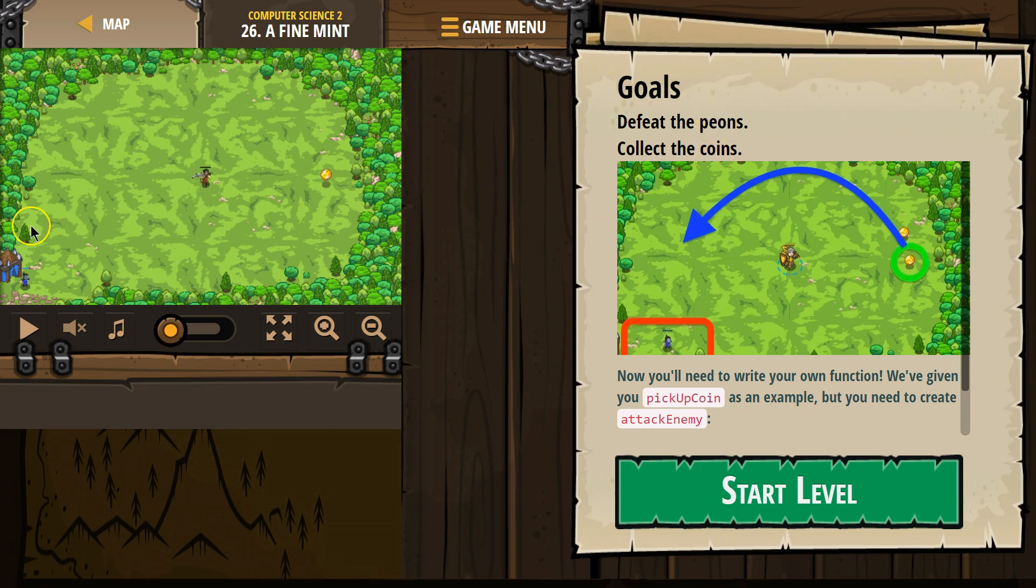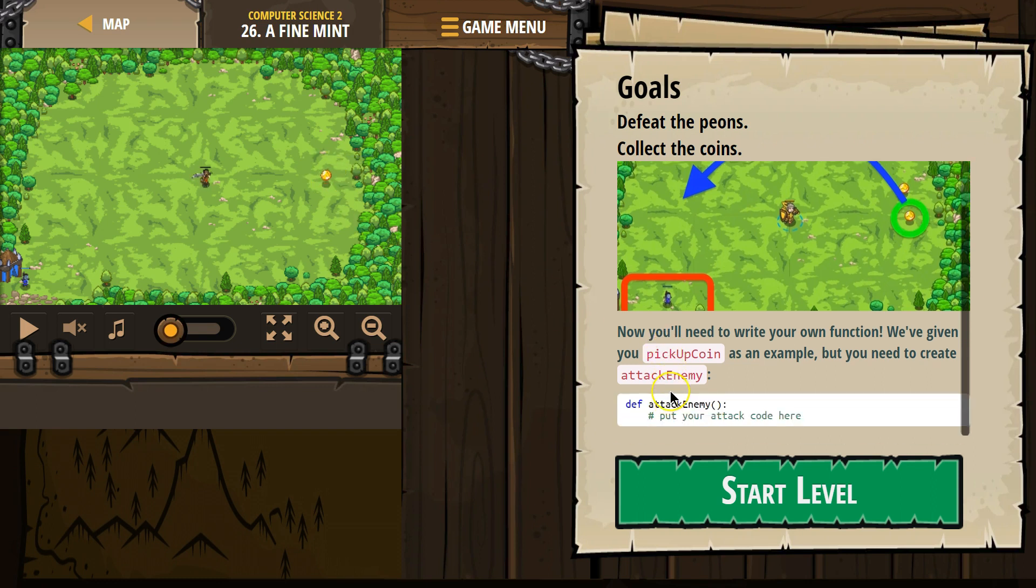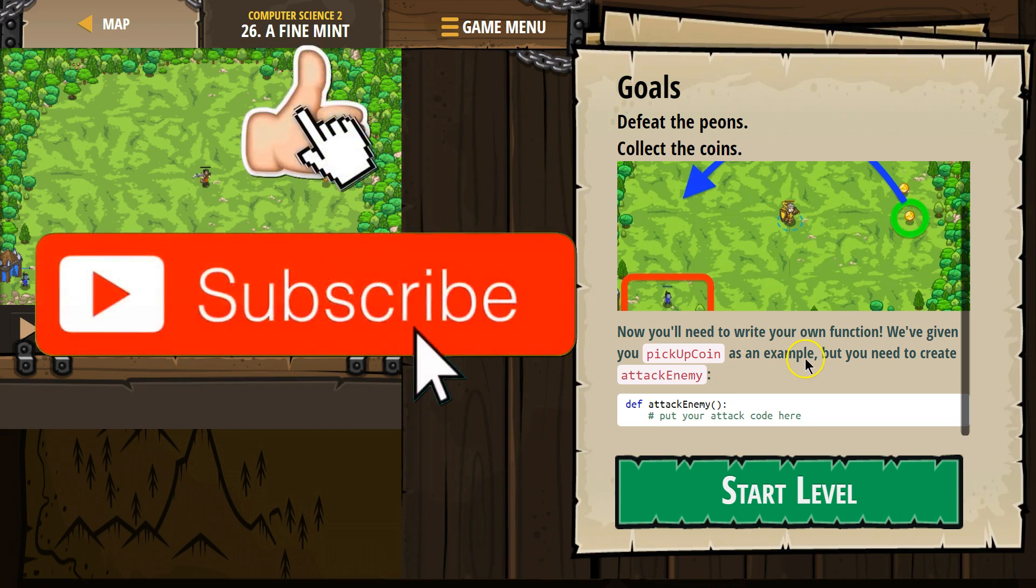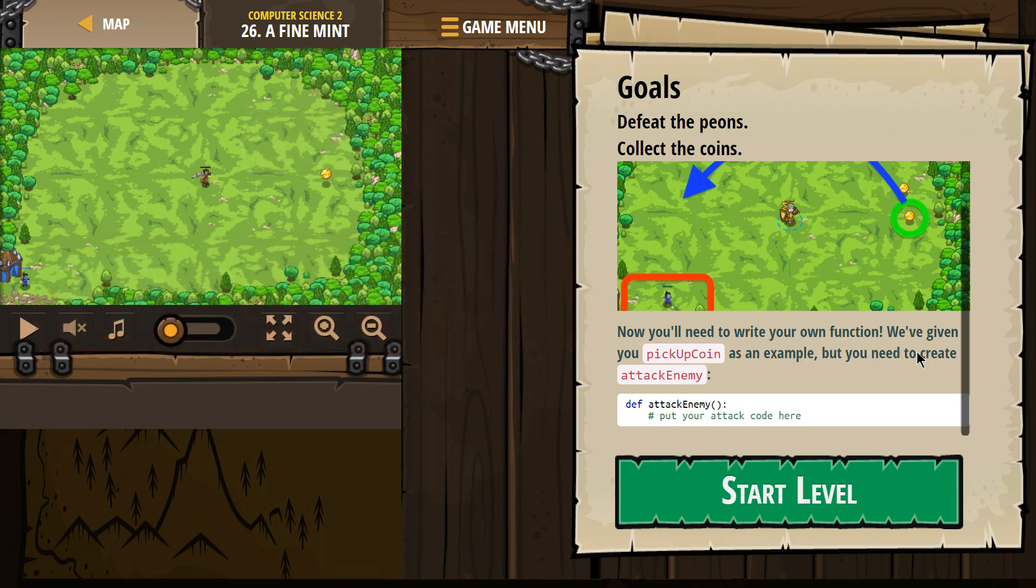Peons... and the coins. Now you'll need to write your own functions. We've given you the pickup coin as an example, but you need to create an attack enemy function. All right, let's see.